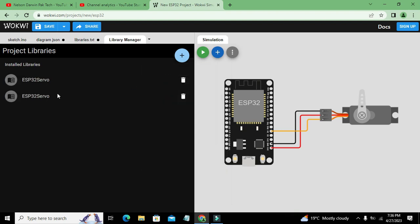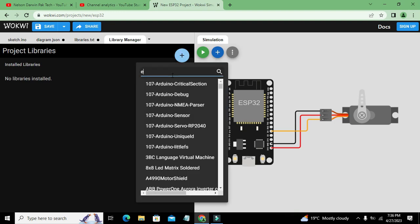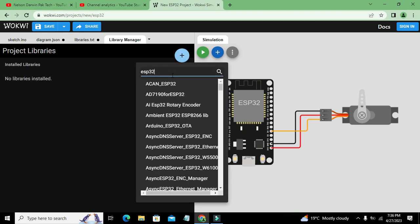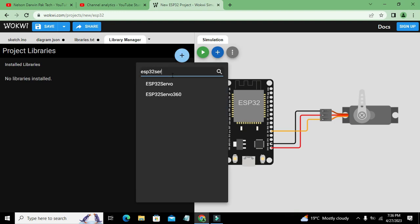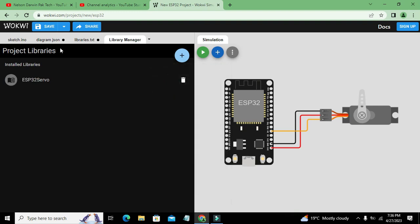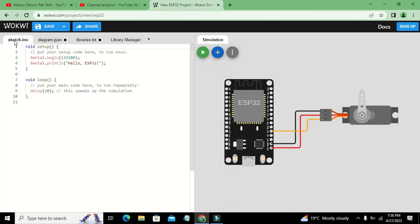This is the servo library and we have added it. Sorry, again we need to write ESP32servo. Now we have added our library.